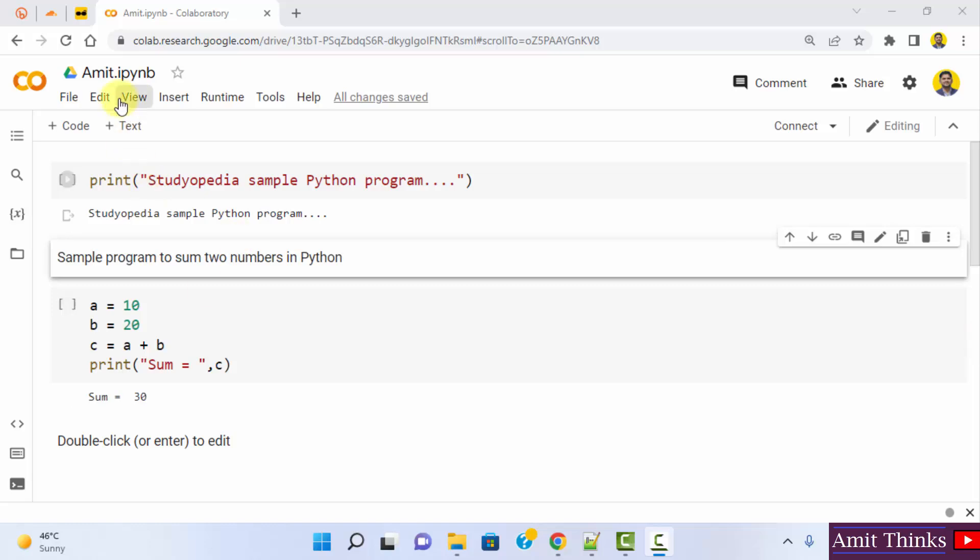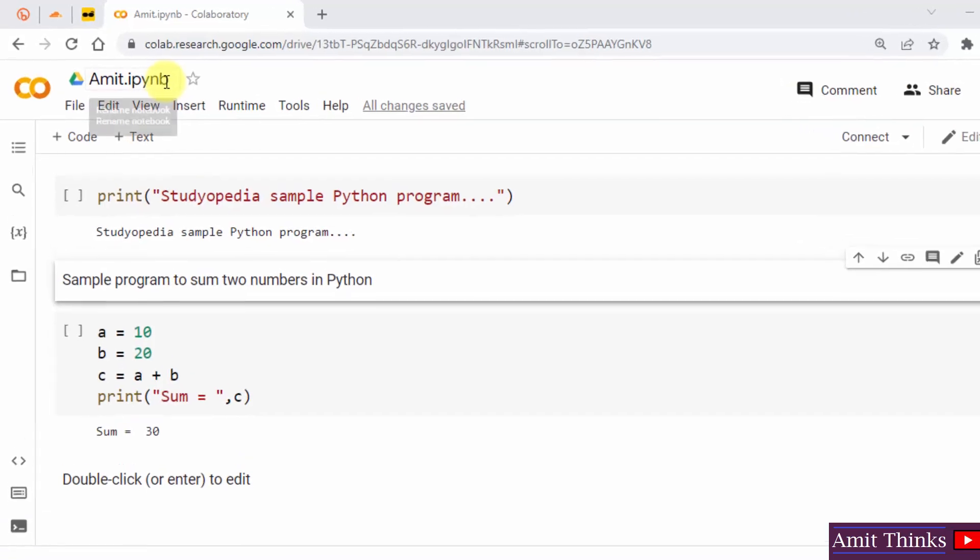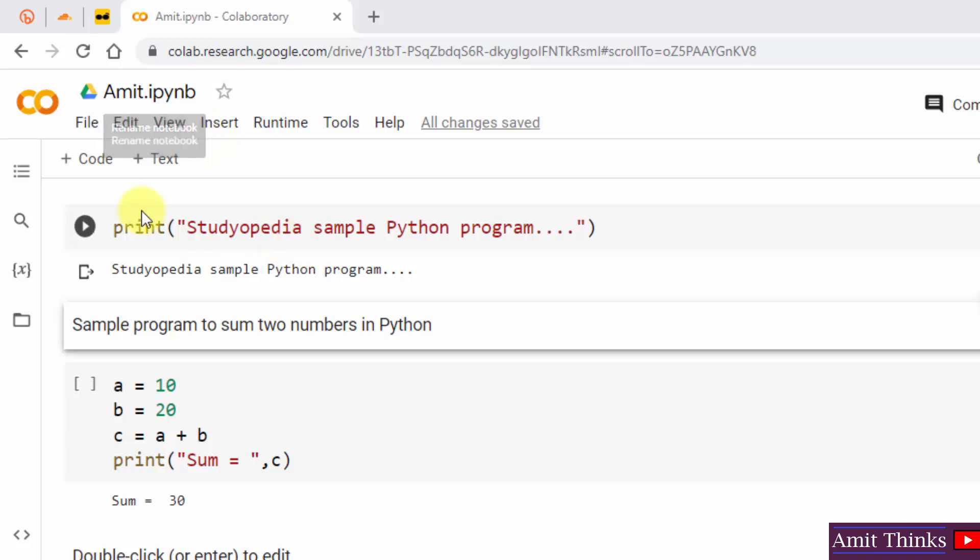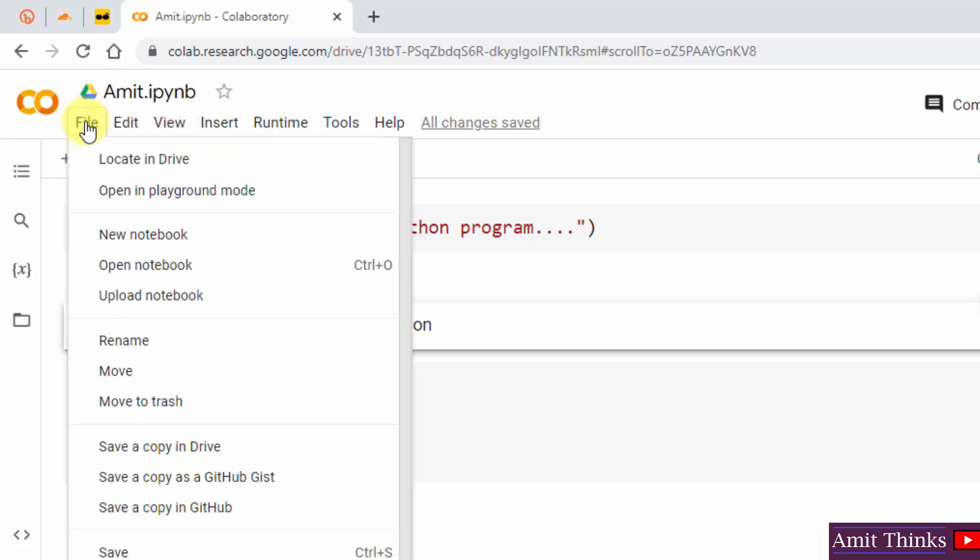So the following is our notebook Amit.ipynb. I will go to file. I can directly click here save a copy in GitHub.